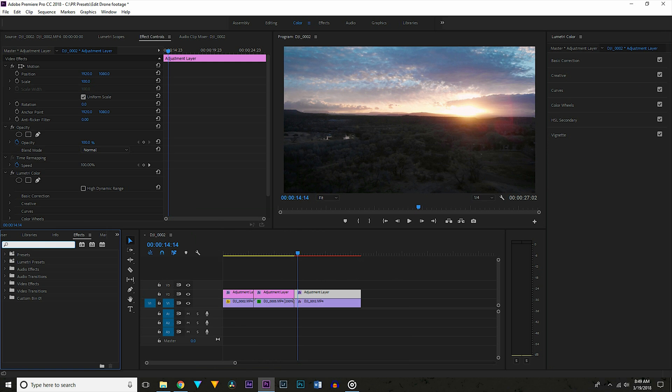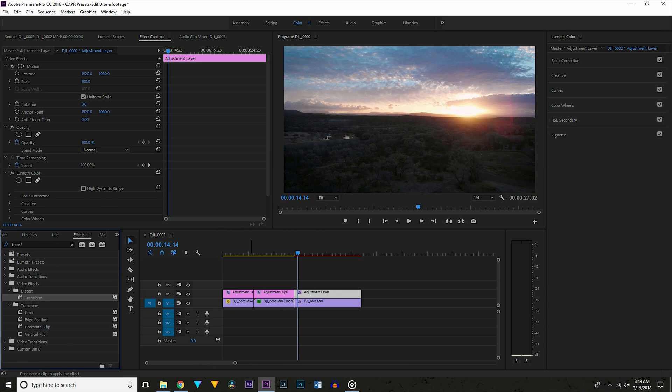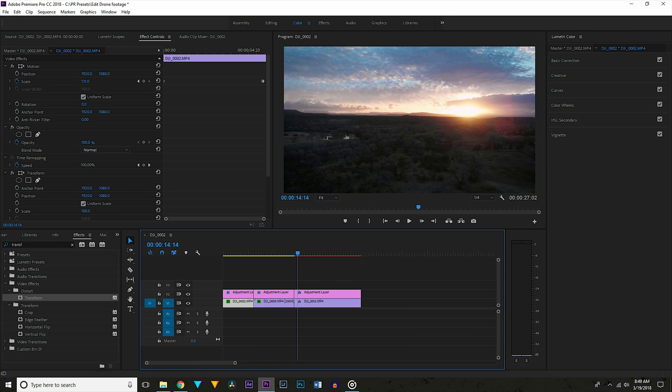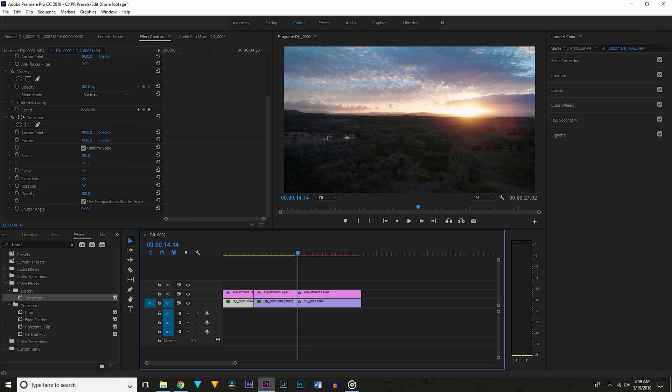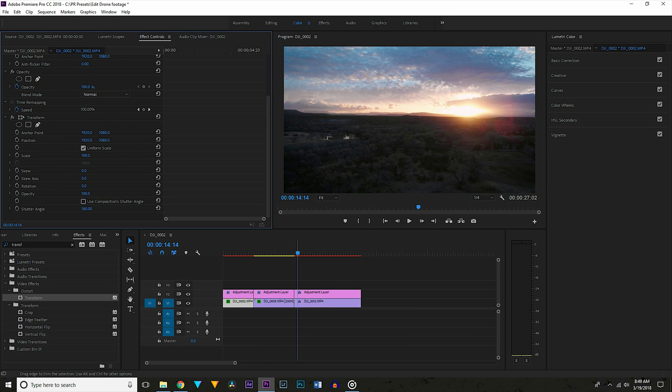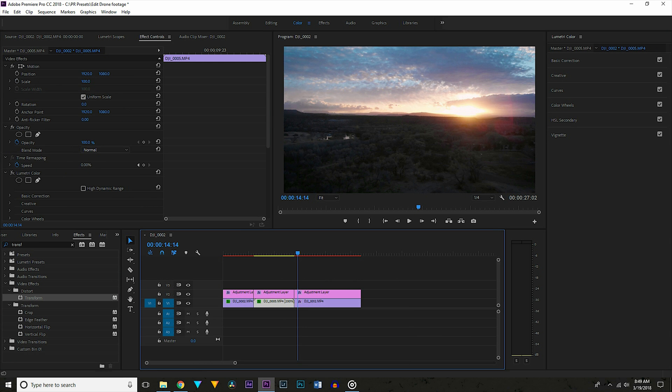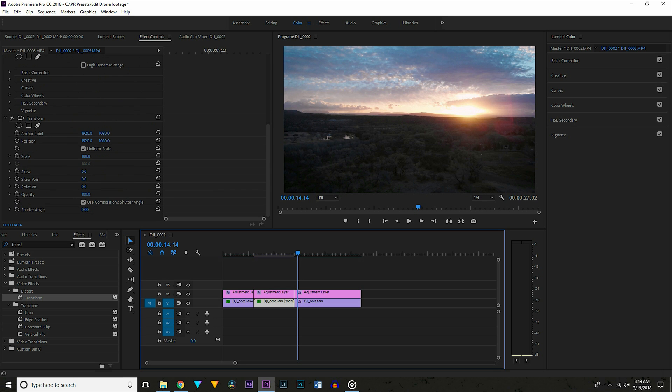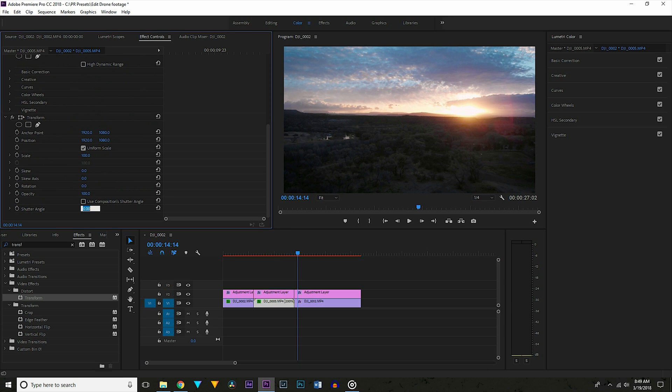Finally I want to go to the effects panel and search for the transform effect. Now drag that onto each of your clips. And go to where it says use composition shutter angle and uncheck that and type in 180. This will give you a 180 degree shutter and help you out a lot if you didn't use ND filters and make your footage a lot more cinematic and smooth.